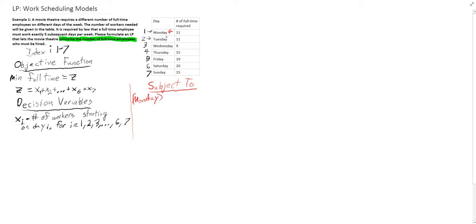Monday — but you have to work 5 subsequent days. Someone starting on Sunday will also be working on Monday. Someone starting on Saturday will be working Sunday and Monday. Someone starting on Friday will work Friday, Saturday, Sunday, Monday, and then Tuesday. Someone starting on Thursday will work Thursday, Friday, Saturday, Sunday, Monday — that's 5 days in a row. If we go to Wednesday, someone working Wednesday will start Wednesday and work through to Sunday, so someone starting on Wednesday or Tuesday will not be working on Monday. The number of full-time required is 11.